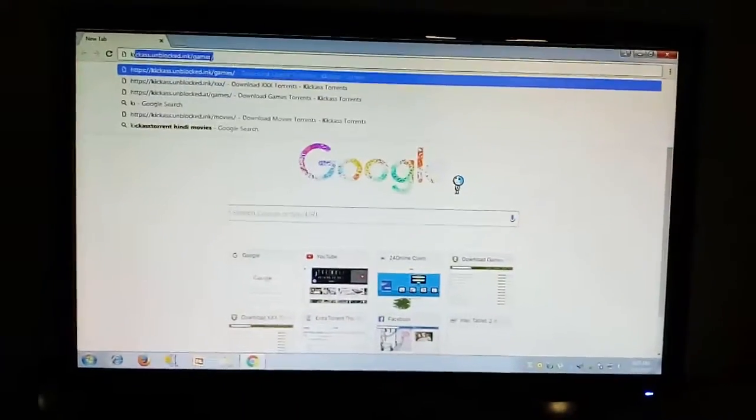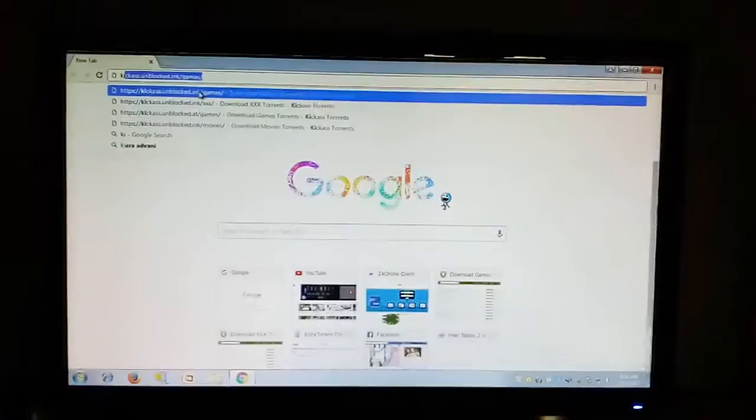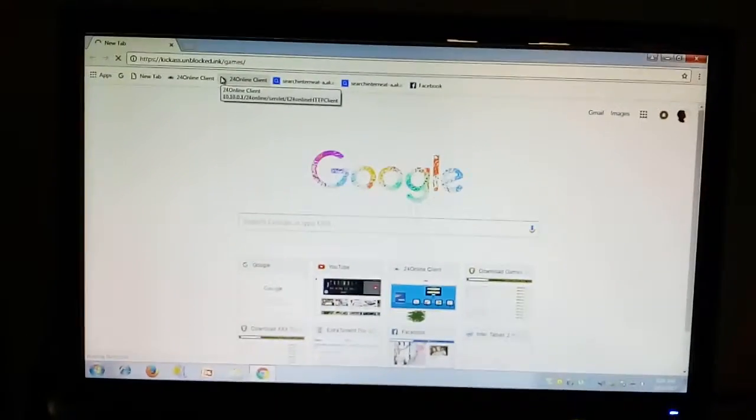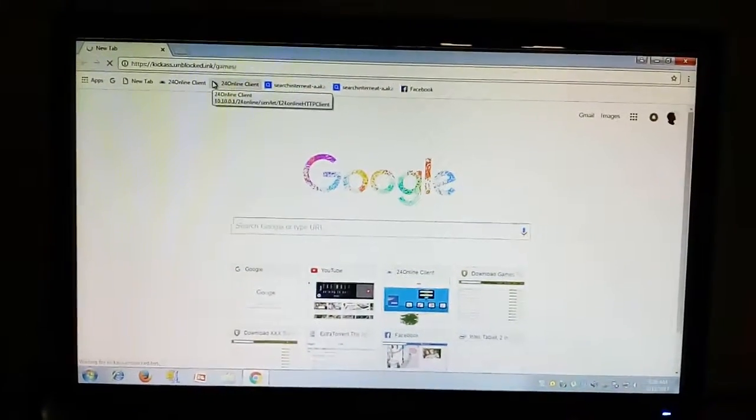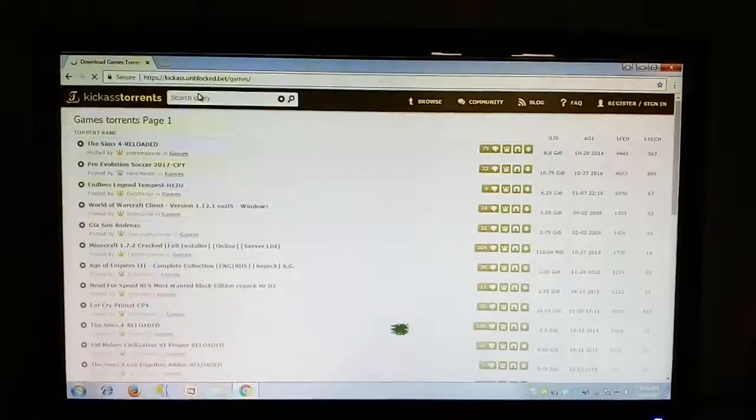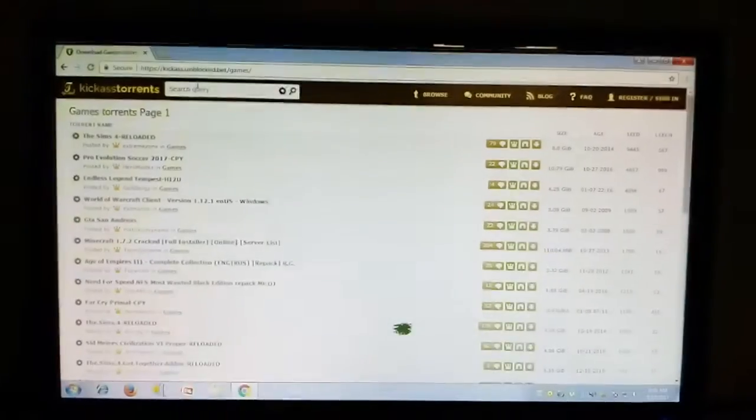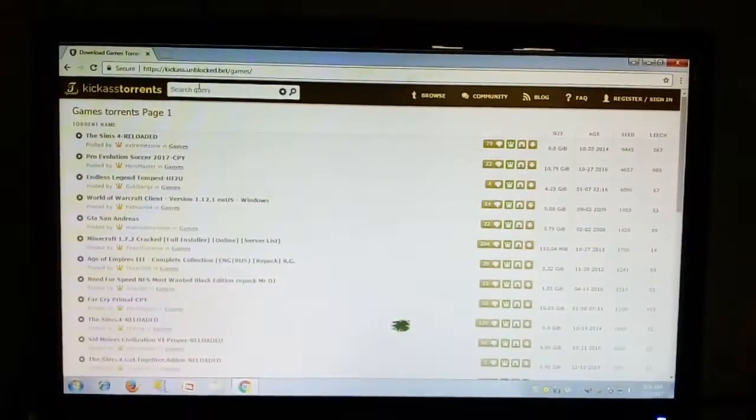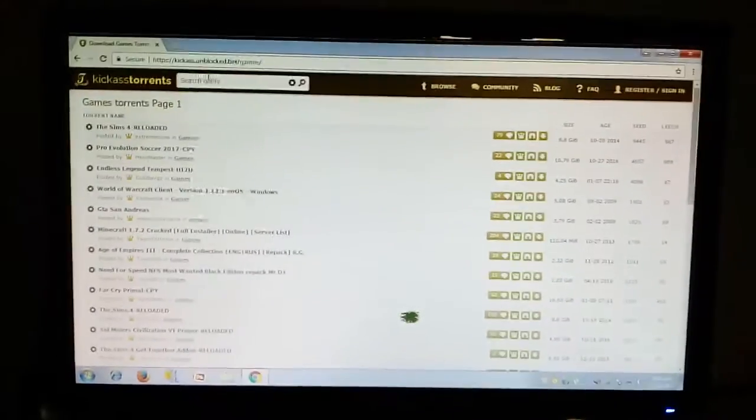You can see that I have already added this website to my Chrome browser and it is opening. The KickAss Torrent has already opened. Now you can browse anything from here.